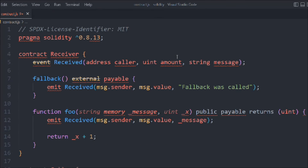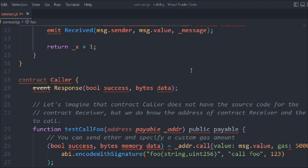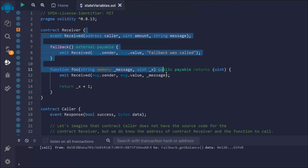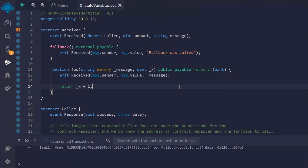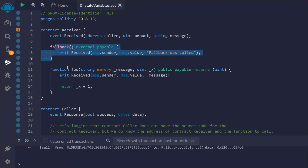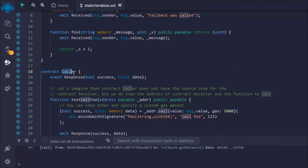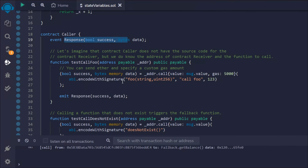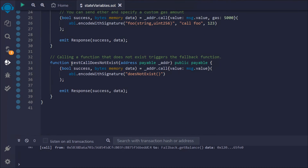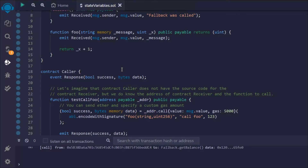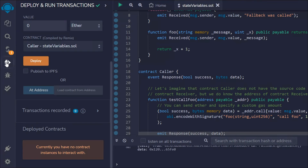This is the entire smart contract we've written. The first contract is Receiver — inside it we have the event, the fallback function, and the foo function. The second contract is Caller — inside it we have the Respond event and two functions: testCallFoo and testCallDoesNotExist. Now let's deploy the contracts and have a look.